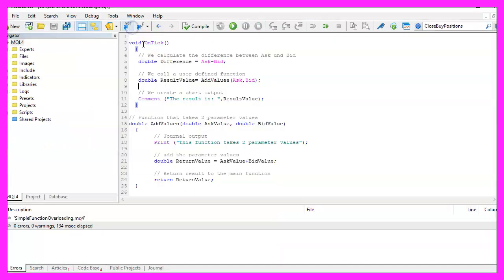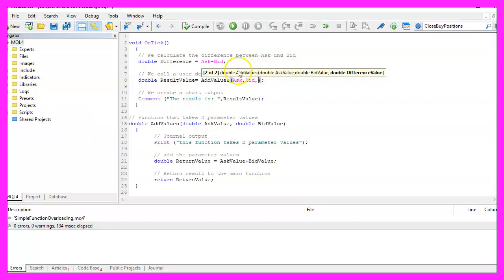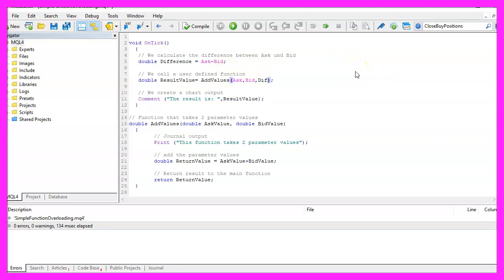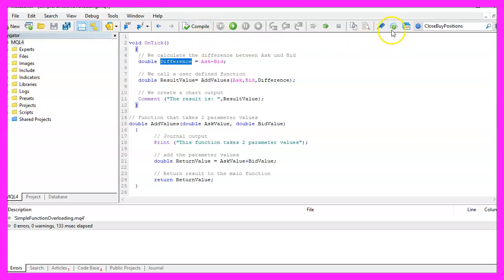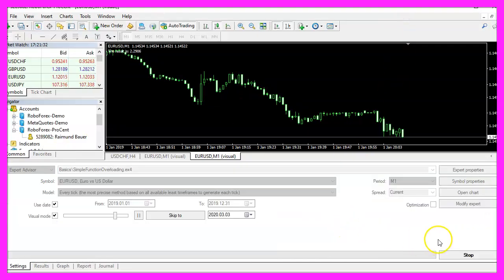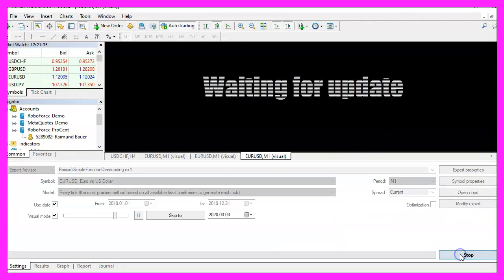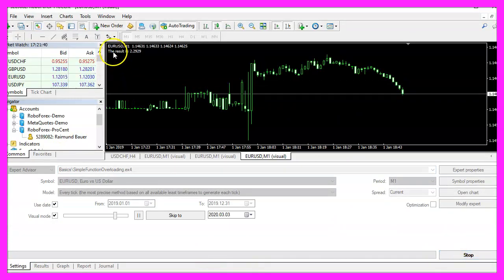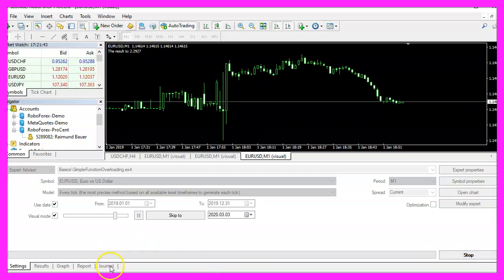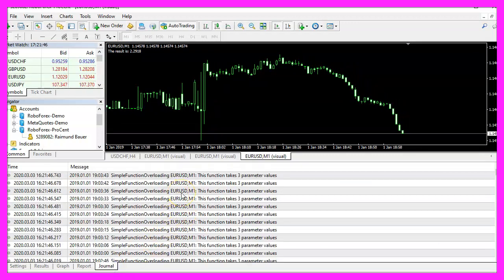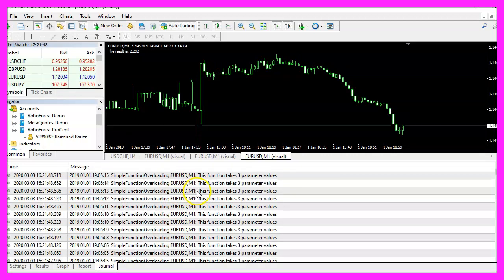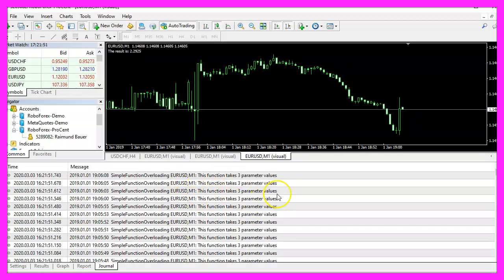Now let's go back to Metaeditor and add a comma — now we see the tooltip text that we can use a third value, and that's where we want to pass the difference we calculated earlier. Please recompile the code, go back to Metatrader, stop the current test, and restart it. We don't see any visual difference, but when you click on the Journal tab you will see that the expert advisor is now using the function that takes three parameter values.